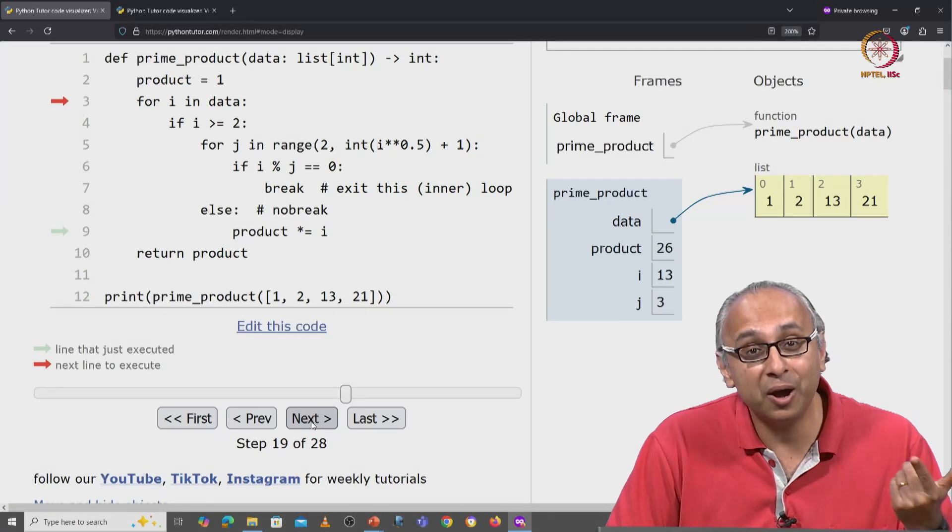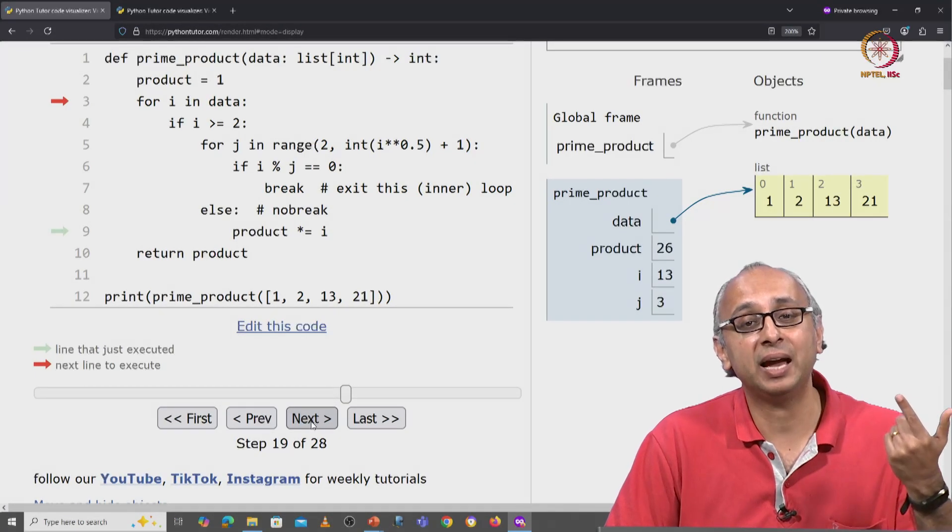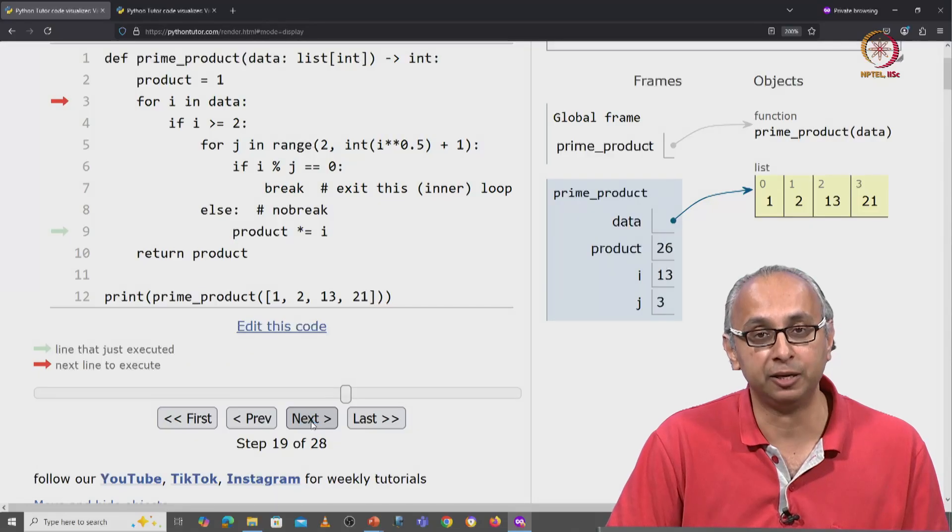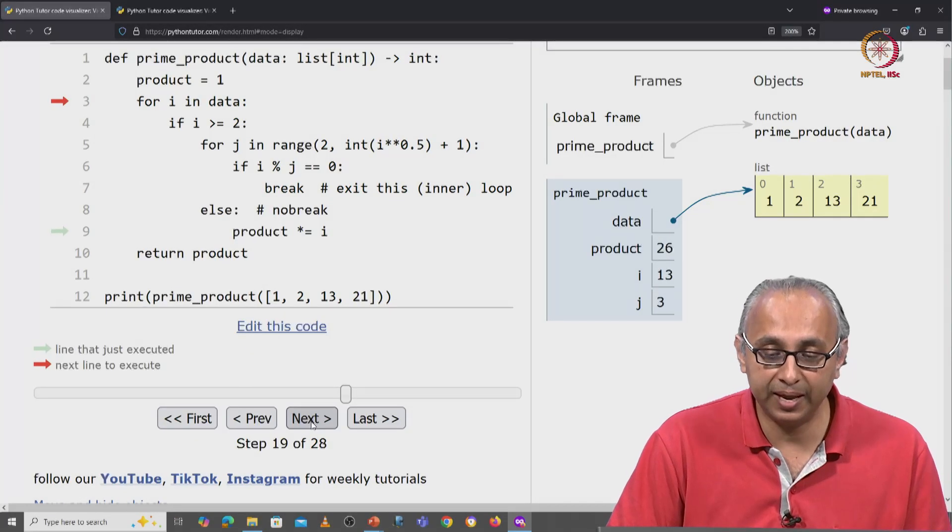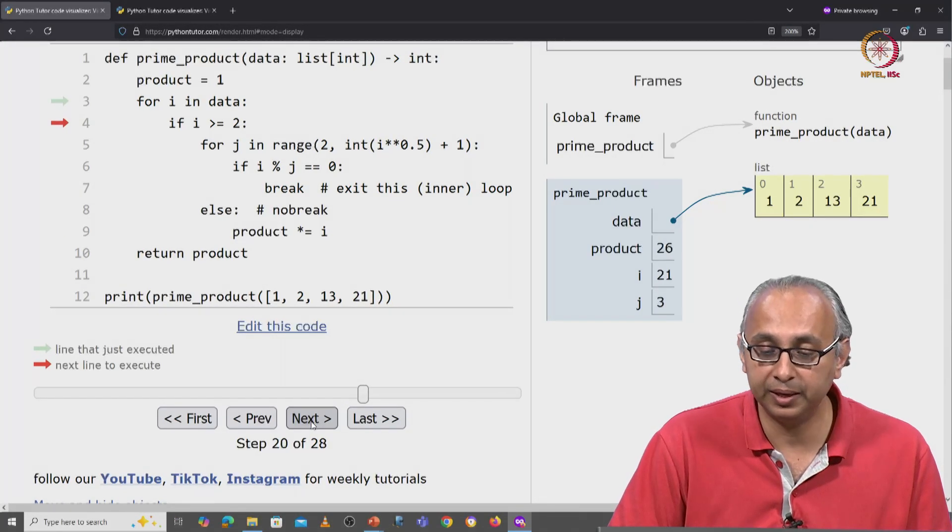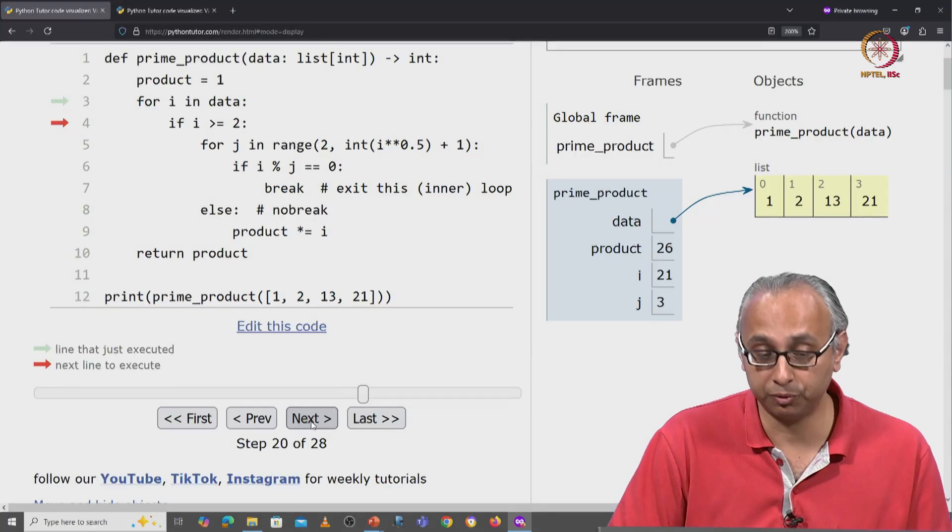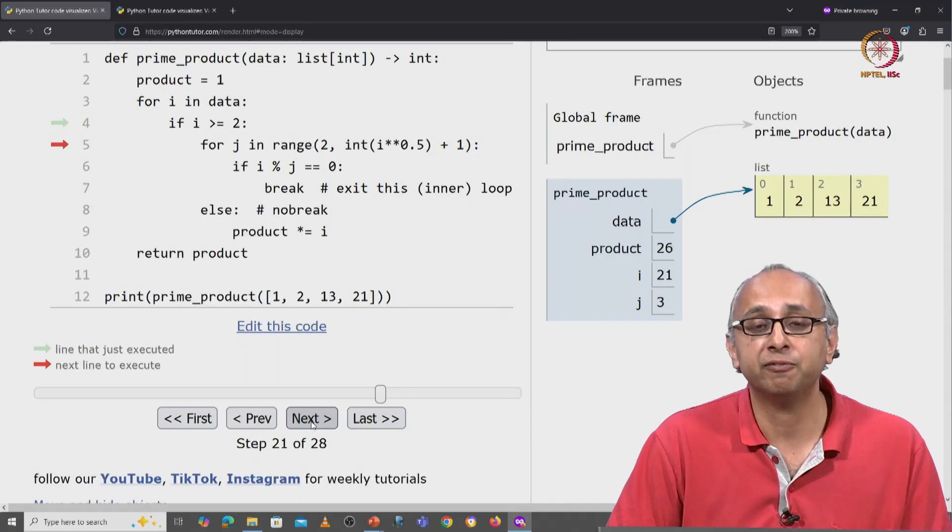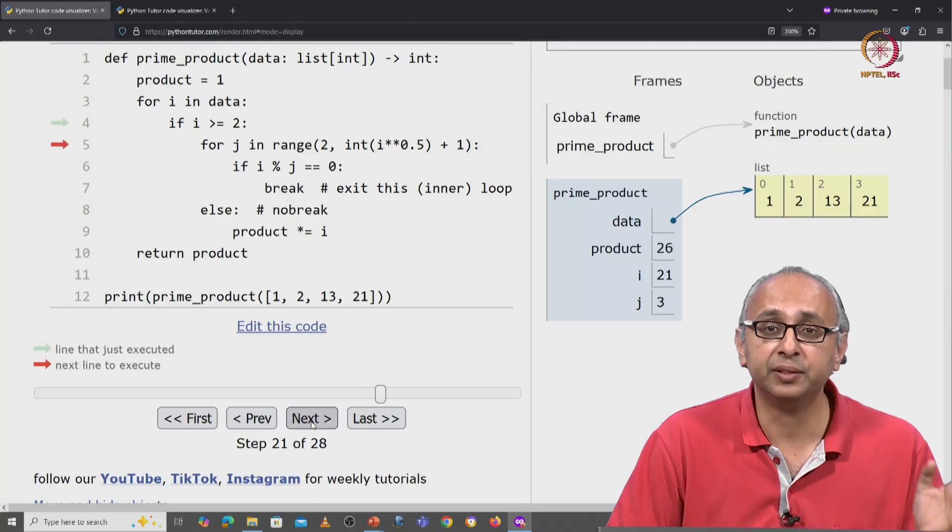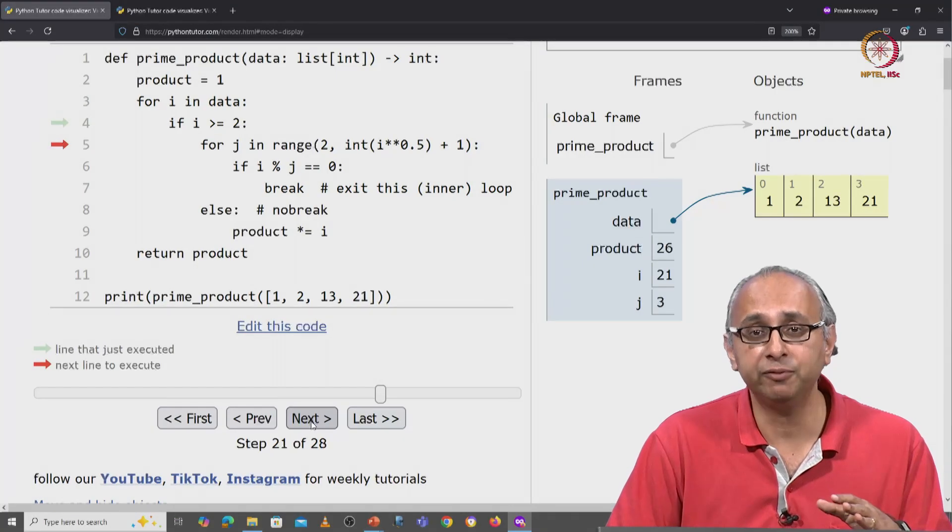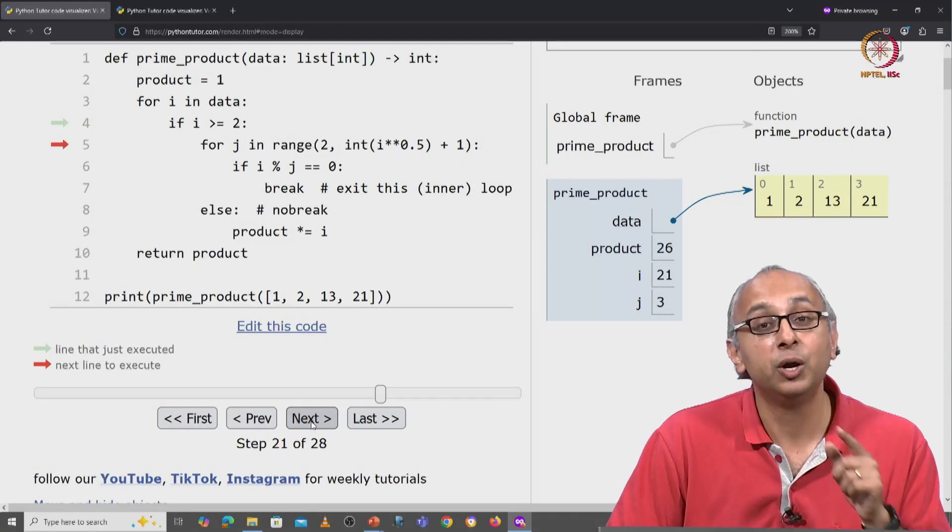And now we jump back and look for the next value of i. And the next value of i is 21, which is greater than or equal to 2. So now we're examining values of j, again in the range 2, 5. So 2, 3 and 4.